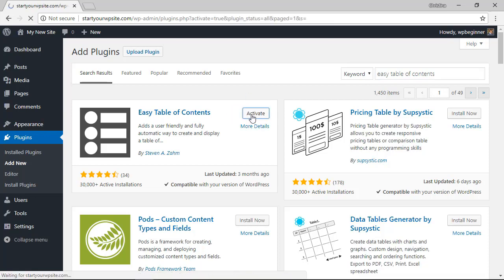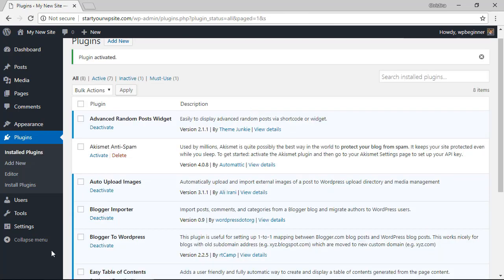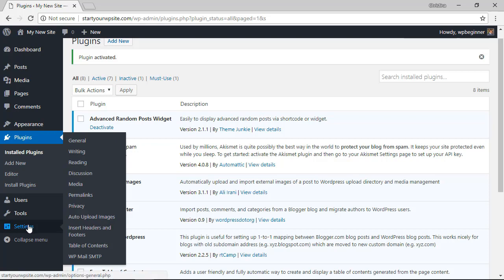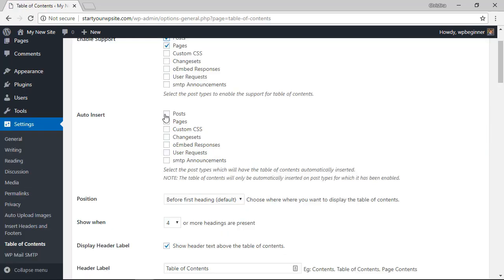Once it's activated you can go to the settings area for it by going to settings table of contents. You can choose to auto insert into posts and when you do that it will automatically insert it if the article has more than four headings.